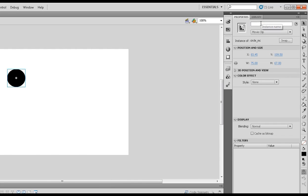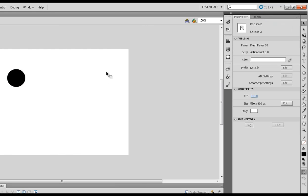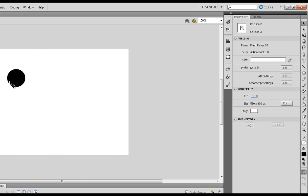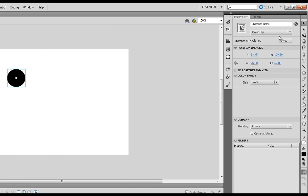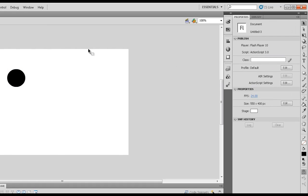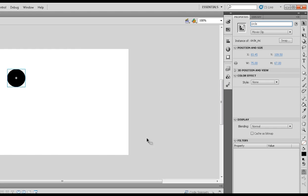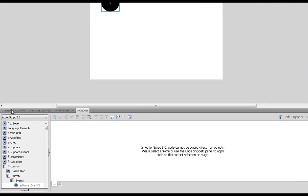I'm going to OK that, then from the instance here, from the properties library. Remember, if I'm not selected on it, this is quite important. If you click on the object, the properties panel changes depending on where you're clicking. So if I'm clicked on the object, I go to the instance name here, and I'm just going to call this circle.